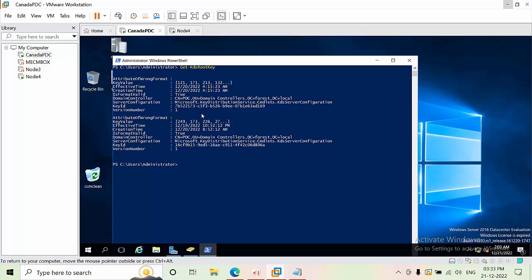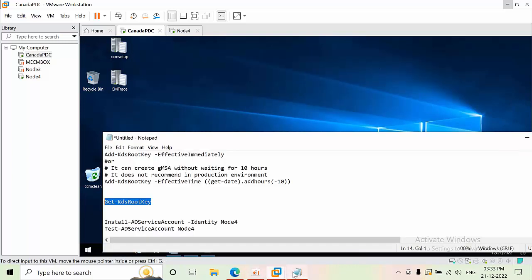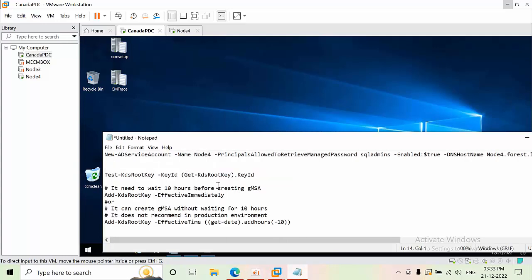You can see here I was doing the practical and multiple root keys got created — it is recommended to have one, but depending on the purpose you may have multiple. The latest one is what matters. In my case the root key has been successfully created, so now I can proceed to create the gMSA account.